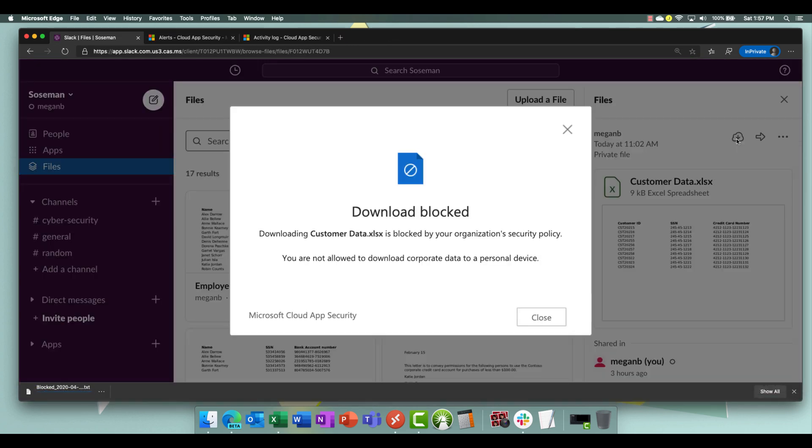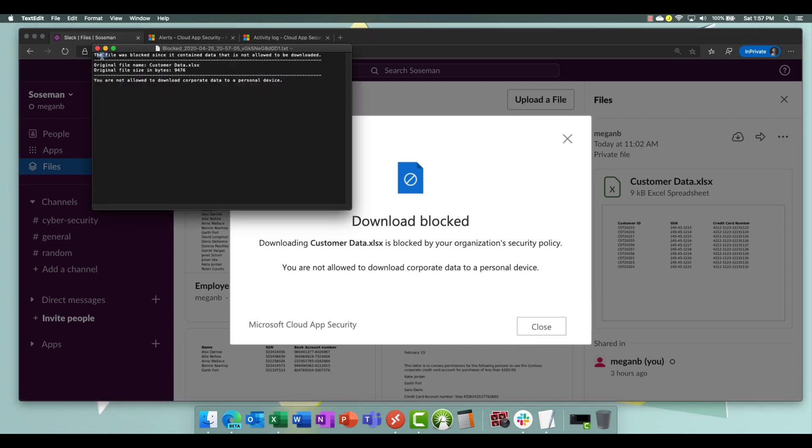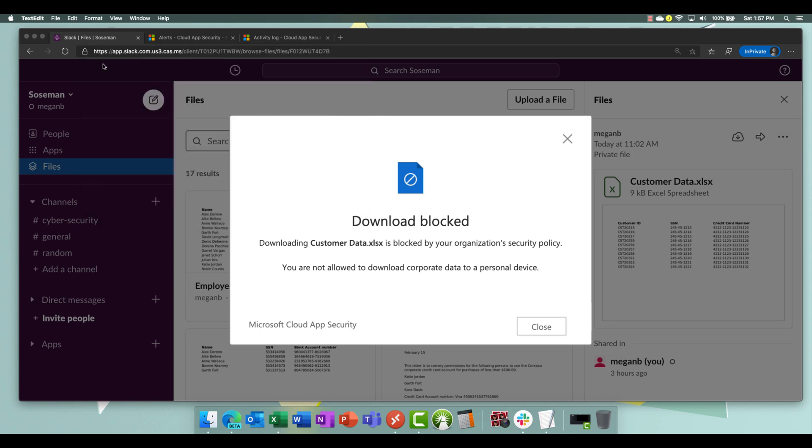Boom, stopped in my tracks. Download has been blocked. I get the nice splash screen here. There's my custom message that I wrote and then you can see it tried to download something but basically that's a text file that says the file was blocked.